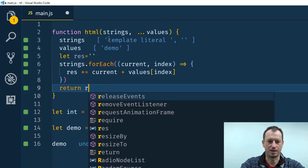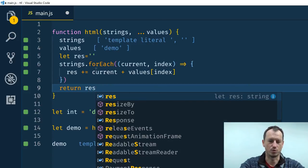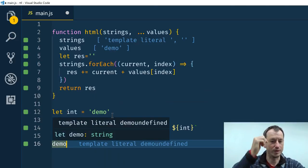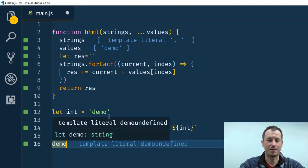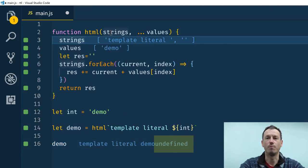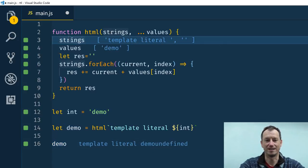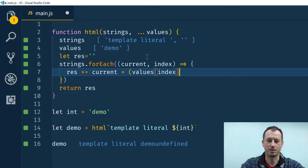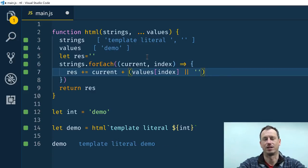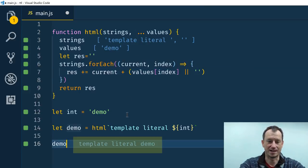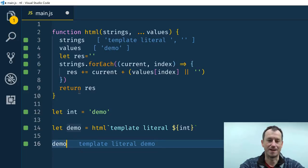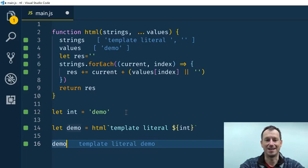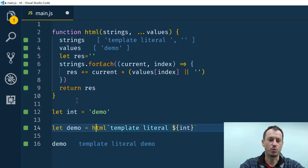And then instead of returning HTML, let's return that result. So down here now we can see we're getting template literal demo, we also got this undefined on the end and that is because we're always getting one more string than there are values. So we can simply get around that by putting a blank string when we've got no more values left. So we can see down here now we're getting our template literal and the demo variable interpolated in there. So that is what your tagged template function is doing for you.